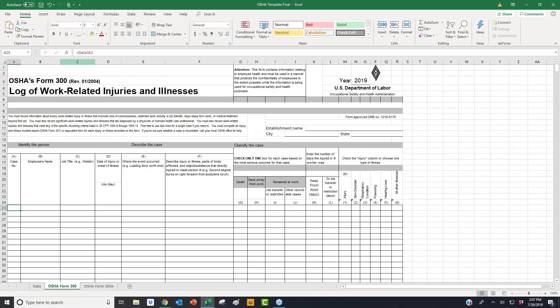What I have set up is pointing to the data sheet and pulling all the information over in a nice format. You'll see this cell here is pointing to column A, row 2 — these are my headers coming in, and then my first submission populates below.